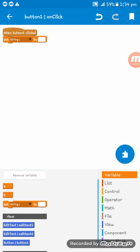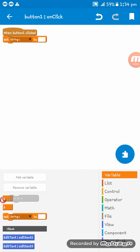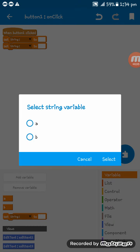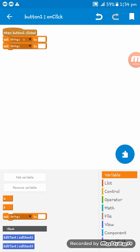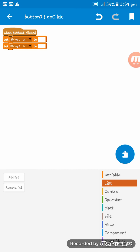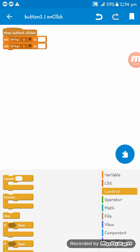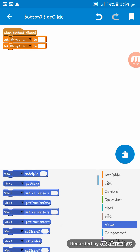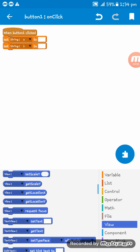So we have to set these. Set these strings a and b to EditText one and EditText two.